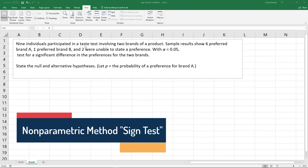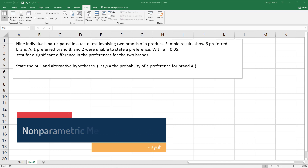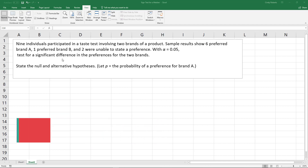Nine individuals participated in a taste test with two different products. A sample shows six preferred brand A, one preferred brand B, and two were unable to state a preference.